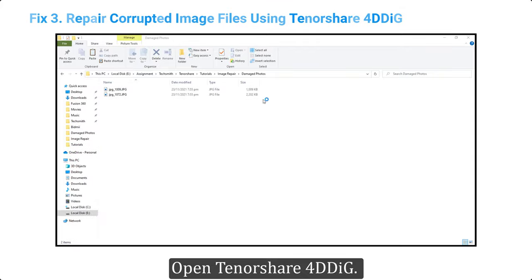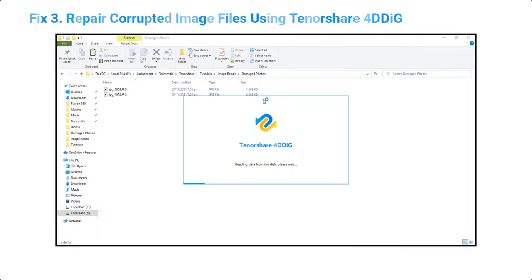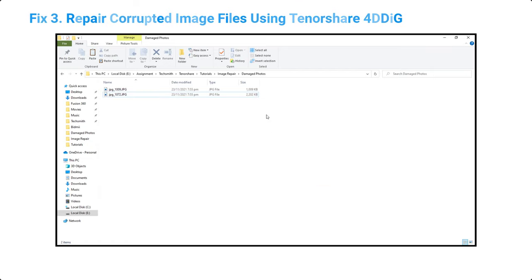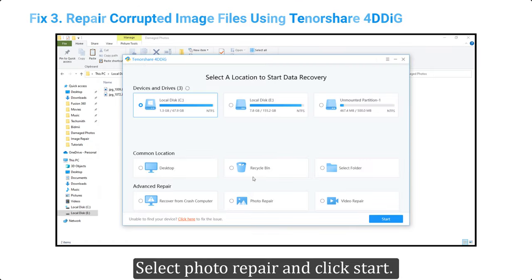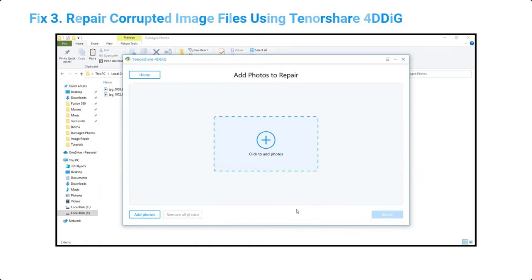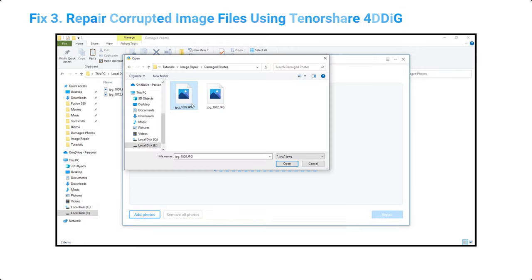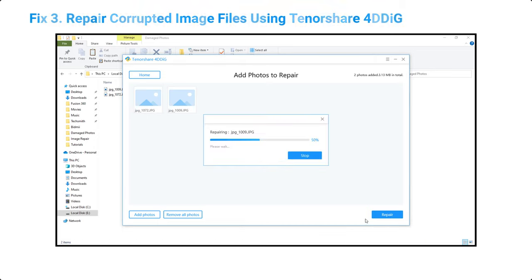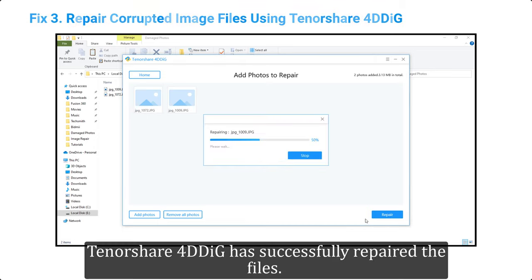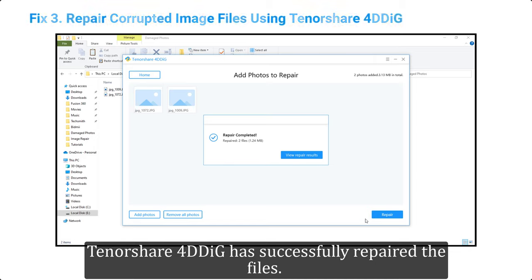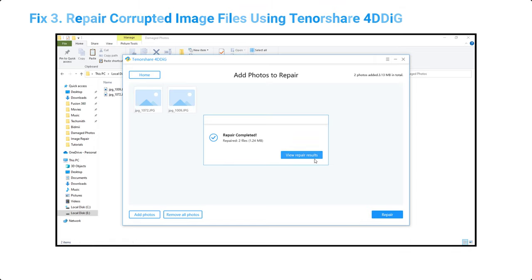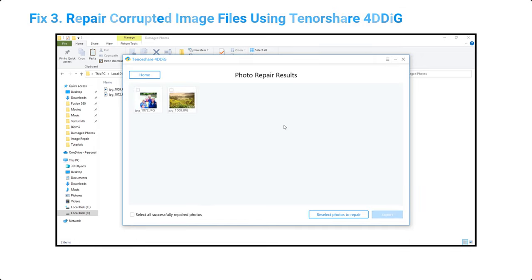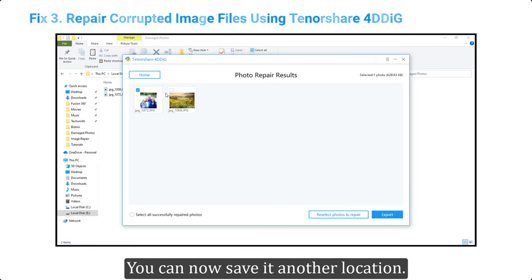Open Tenorshare 4DDiG, select photo repair, and click start. Select the damaged images and click repair. Tenorshare 4DDiG has successfully repaired the file. You can now save it to another location.